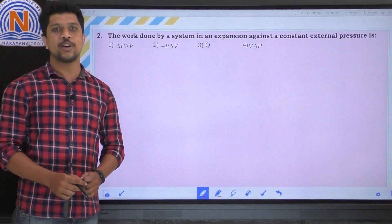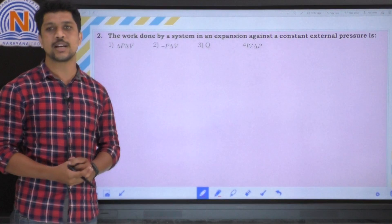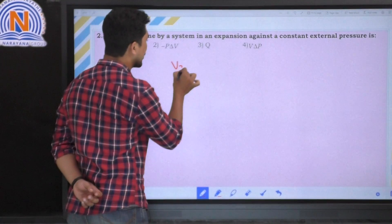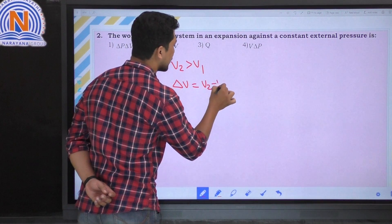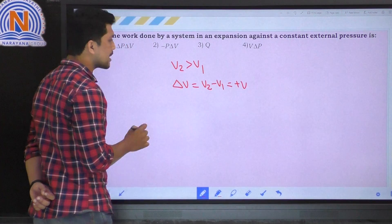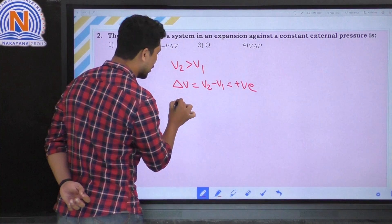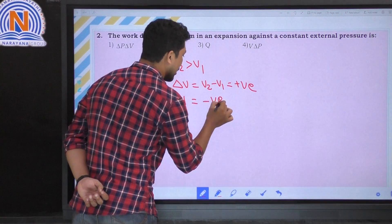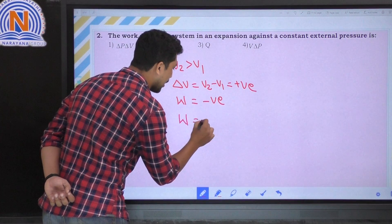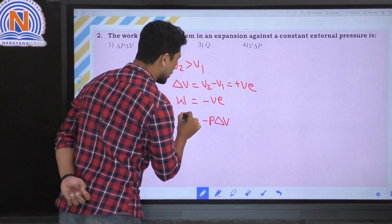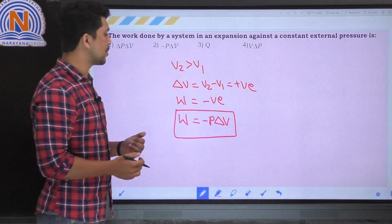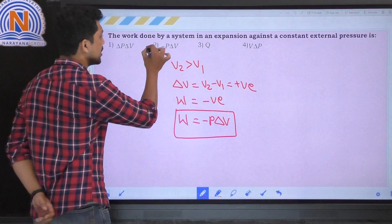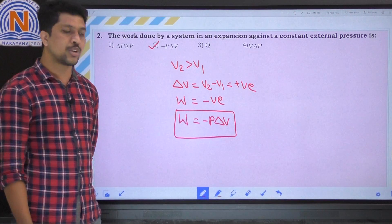The next question: the work done by a system in an expansion against a constant external pressure. As we just discussed, in expansion V2 is greater than V1, so delta V equals V2 minus V1, which is positive. The work done by the system W is negative. Using the formula W equals minus P delta V, this is the work done at constant external pressure. The correct option is the second option.